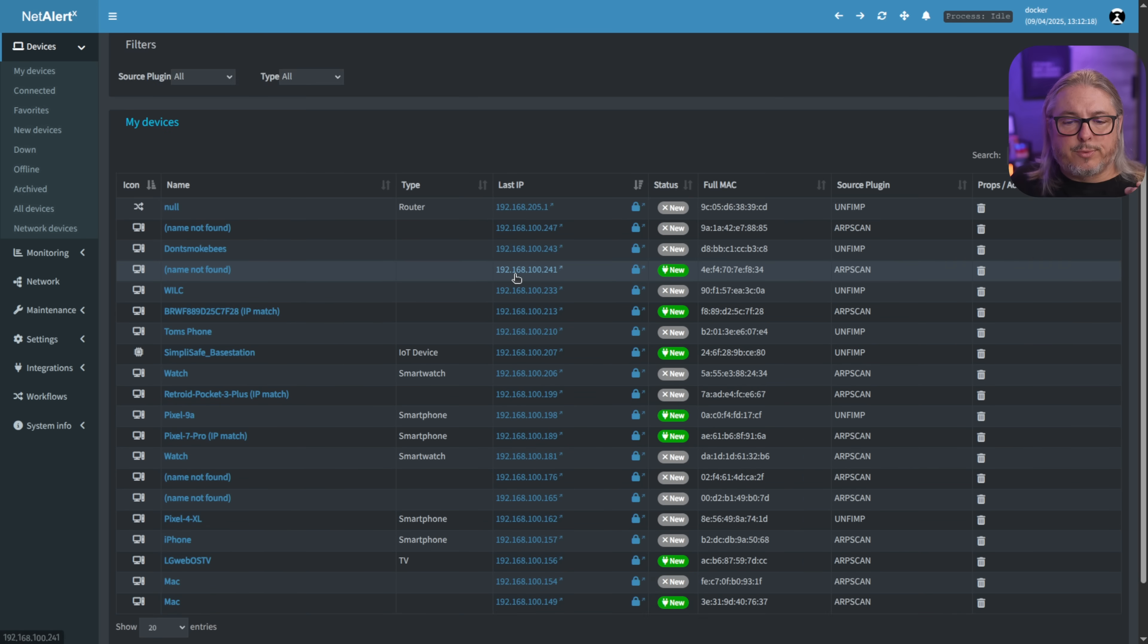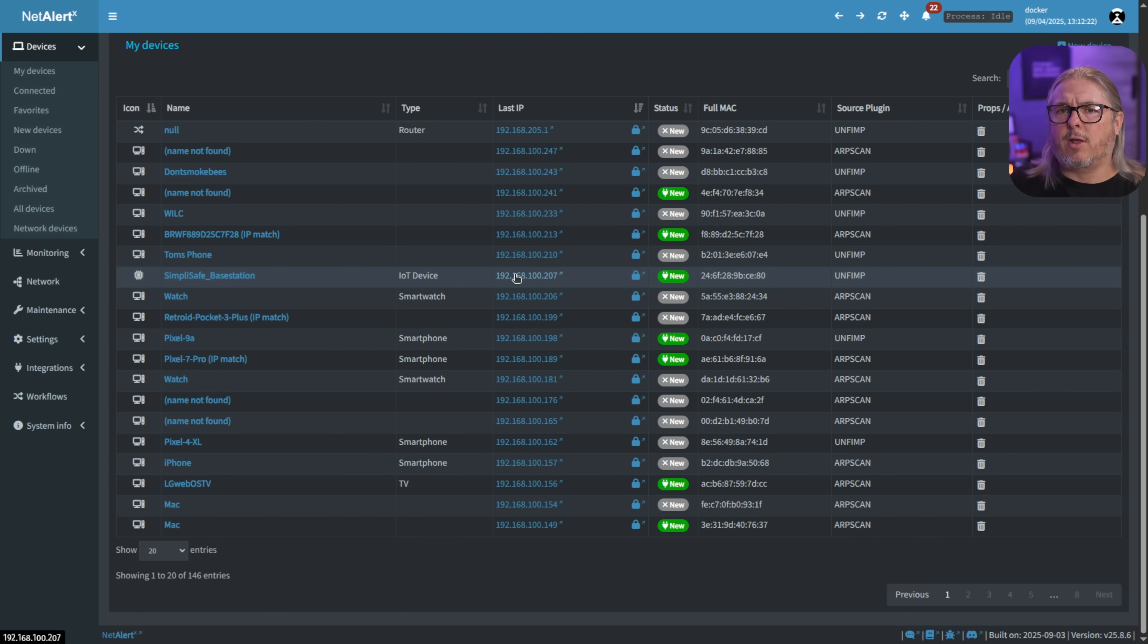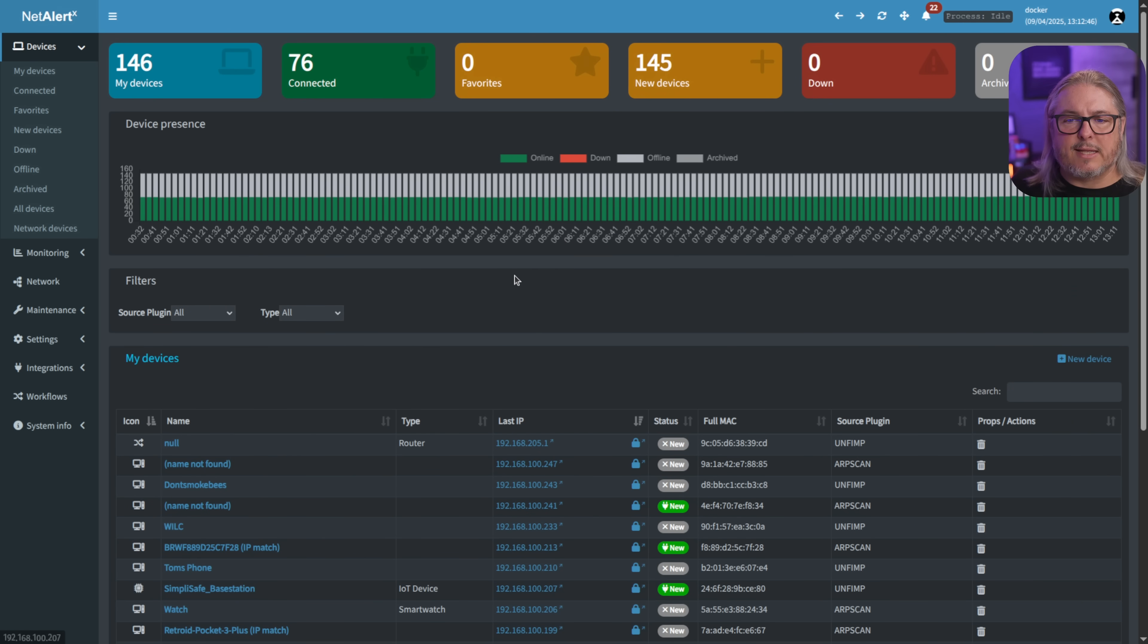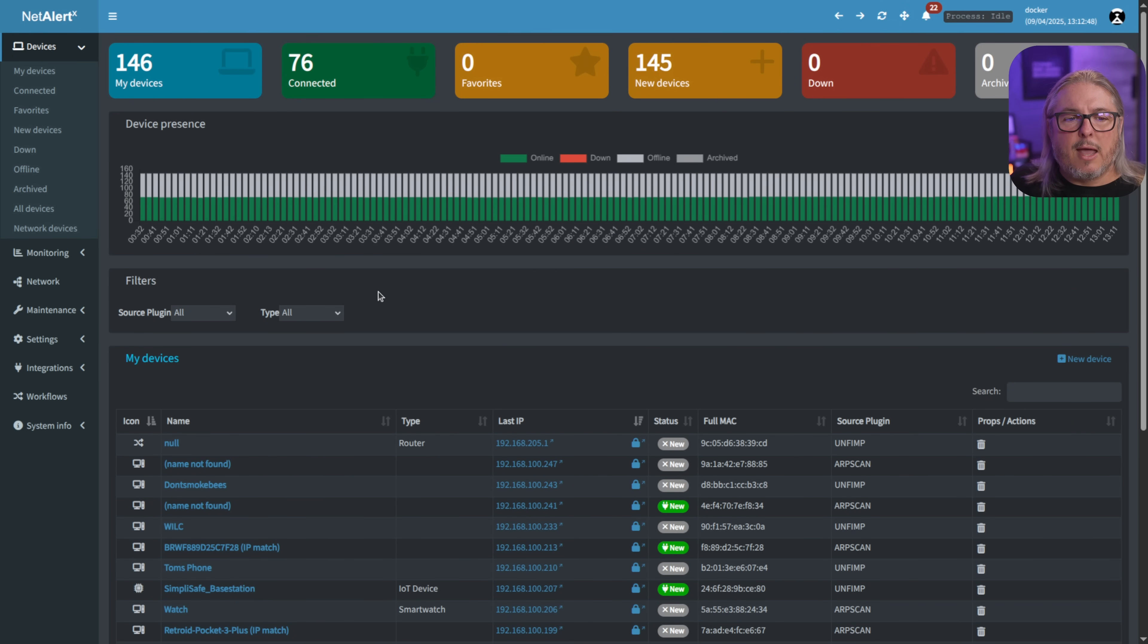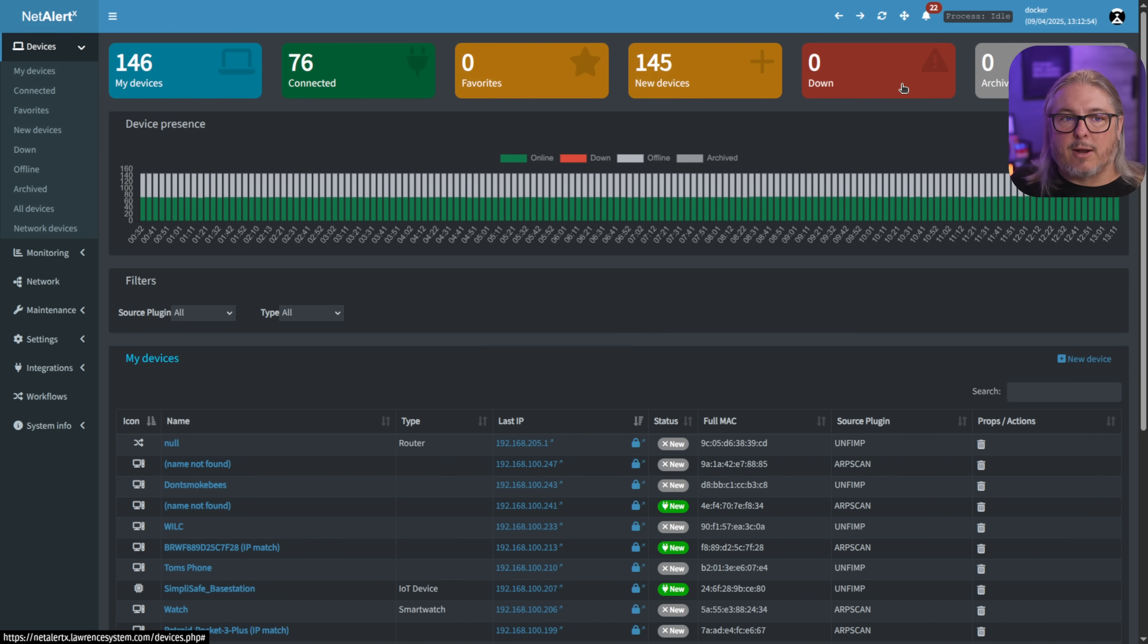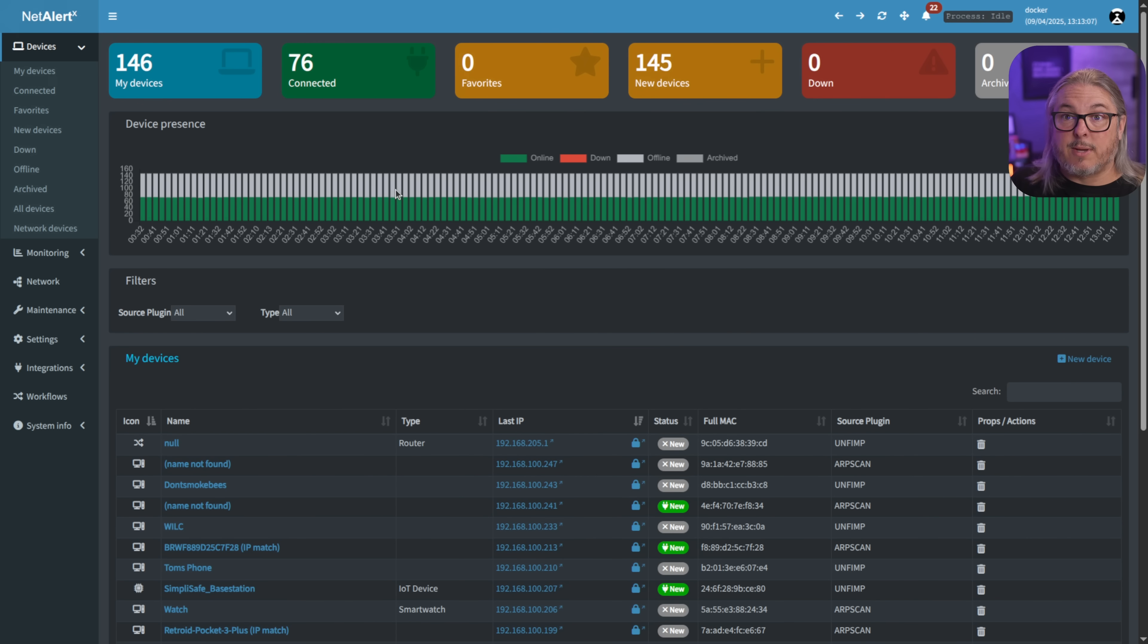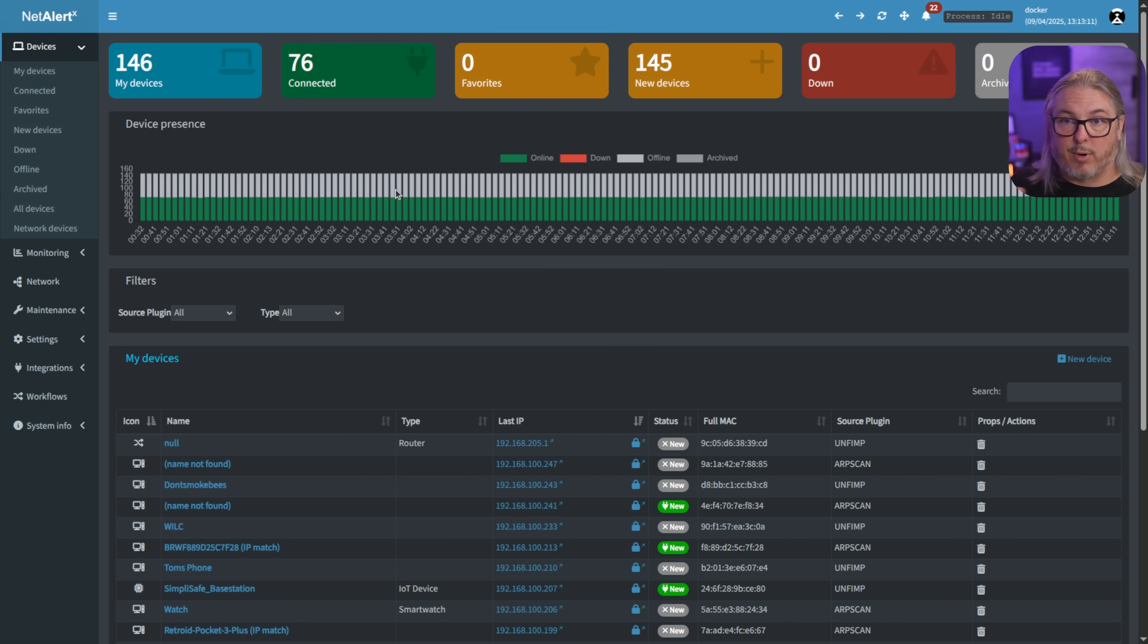Next we have NetAlert X. This is a pretty cool tool for discovery. You plug it into your network. I have a whole setup video on this. It's a great discovery tool, relatively easy to get set up, fully open source and free. It can do monitoring, let you know what devices are connected, new devices discovered, and can do down monitoring and alerting. And currently it has found 146 devices. It also is able to pull via API and different connectors, other data sources, and bring them all in together.